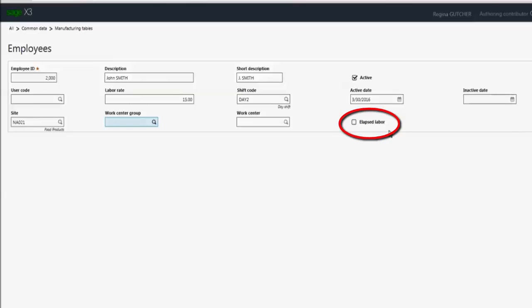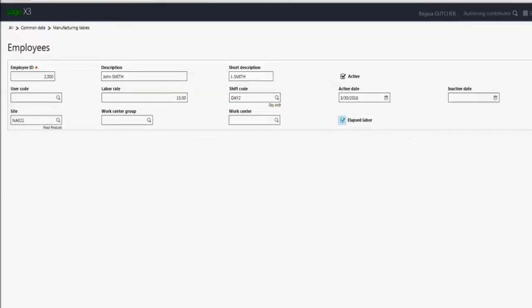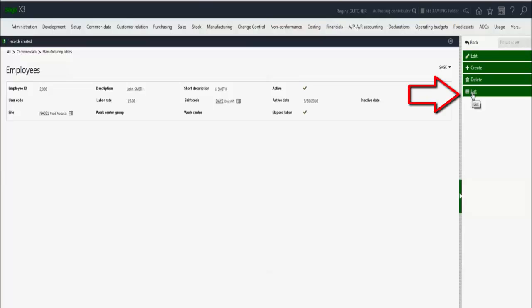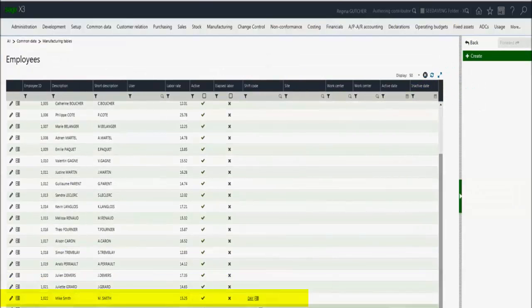And the last option we have in here is elapsed labor. This will determine whether the elapsed labor action is available within the workbench. We're going to select this. This particular John Smith will be able to enter elapsed labor, and then I'll hit save. Then if we come back to our list, we see John is now available.